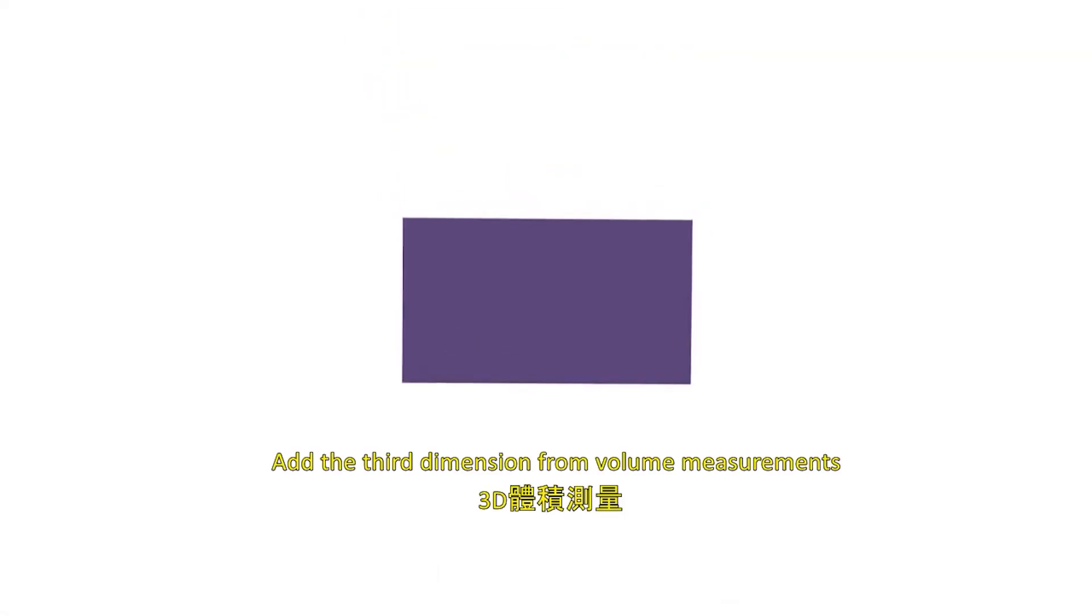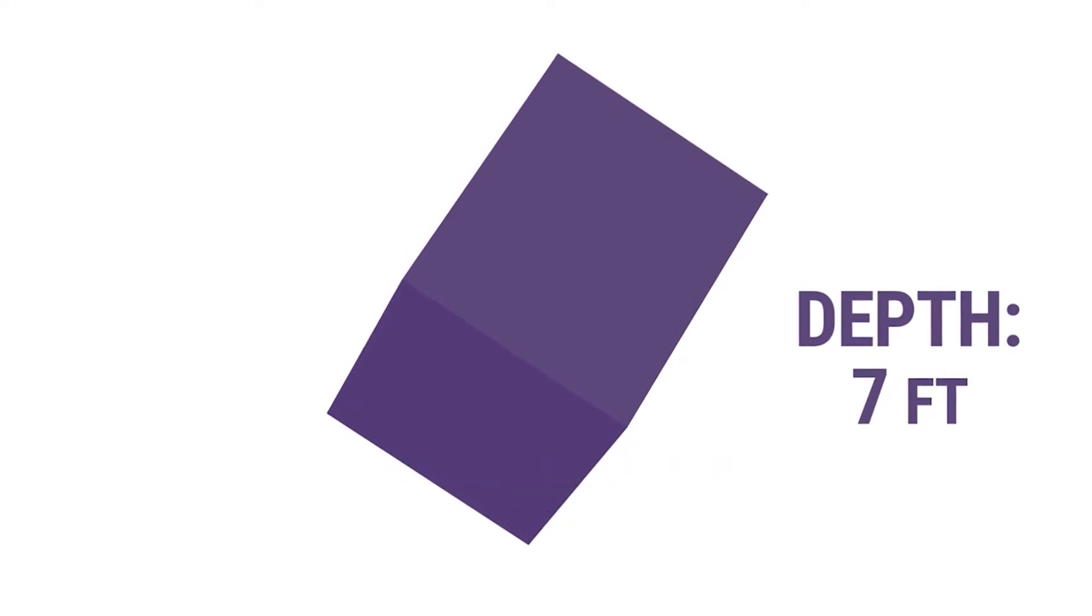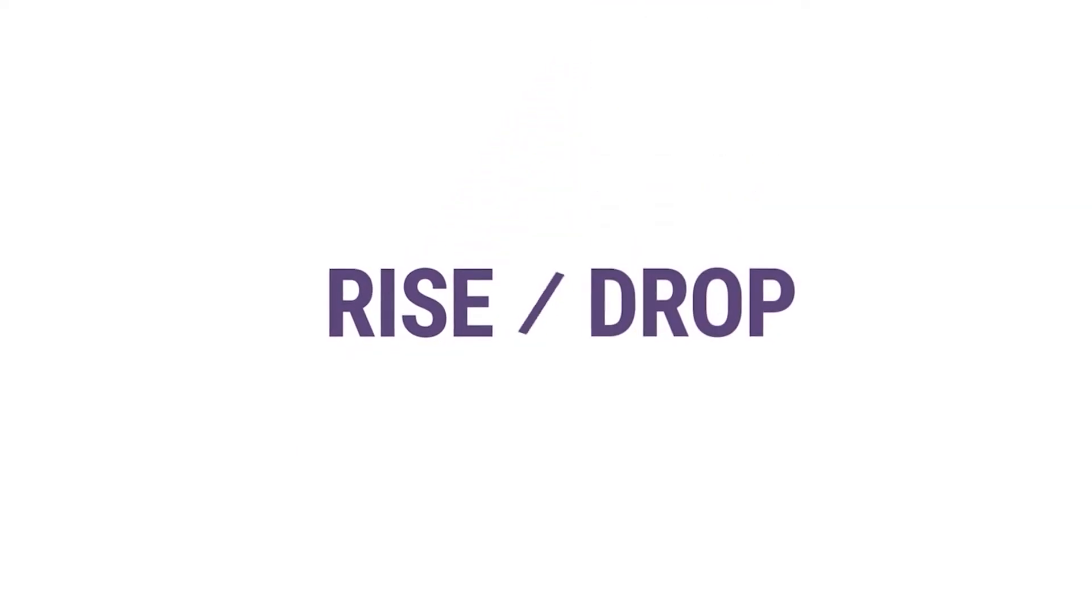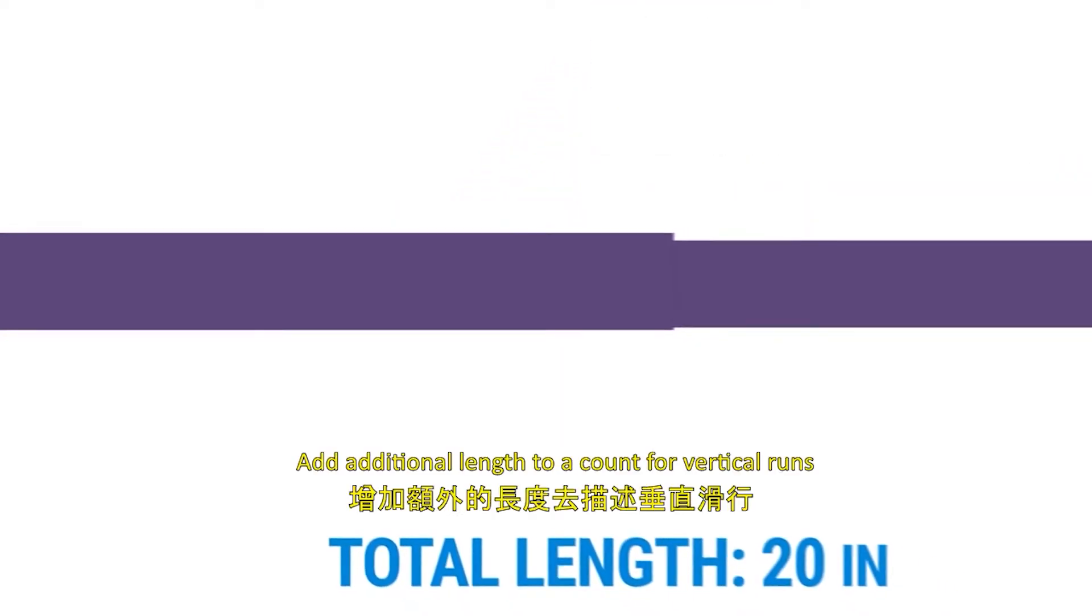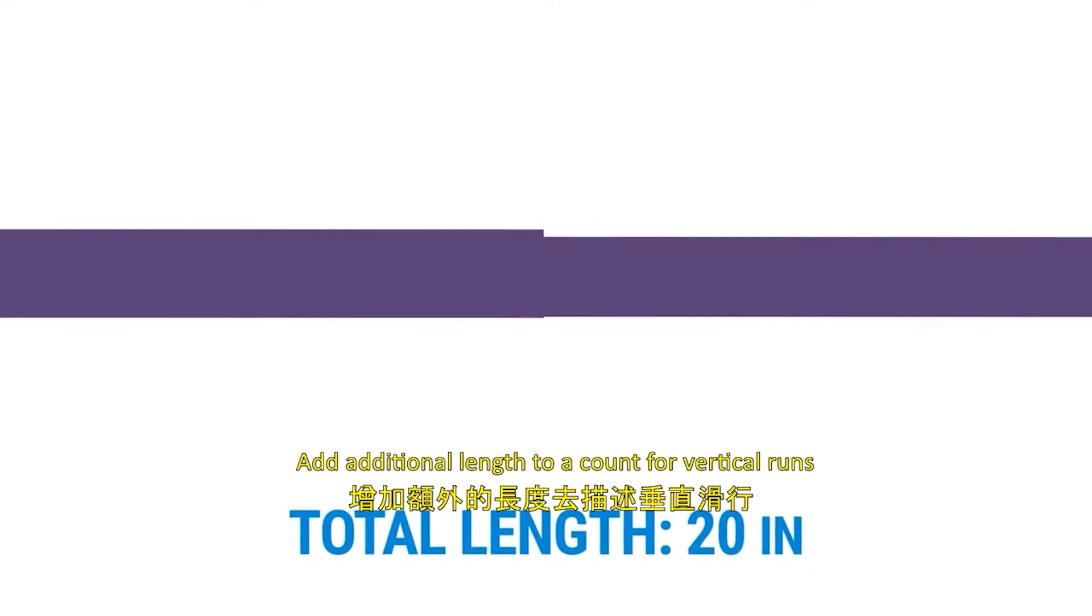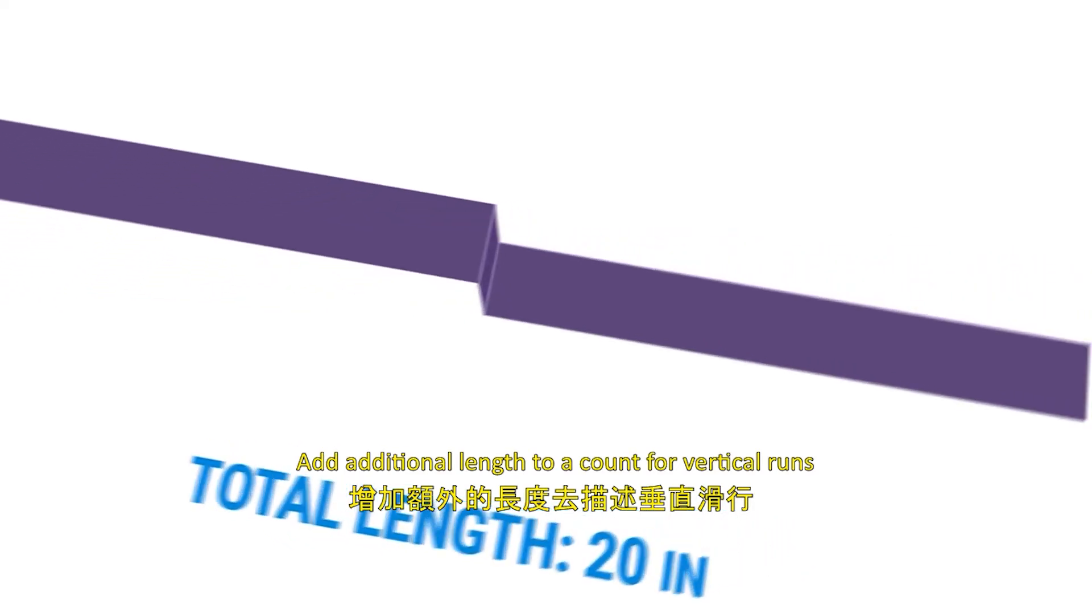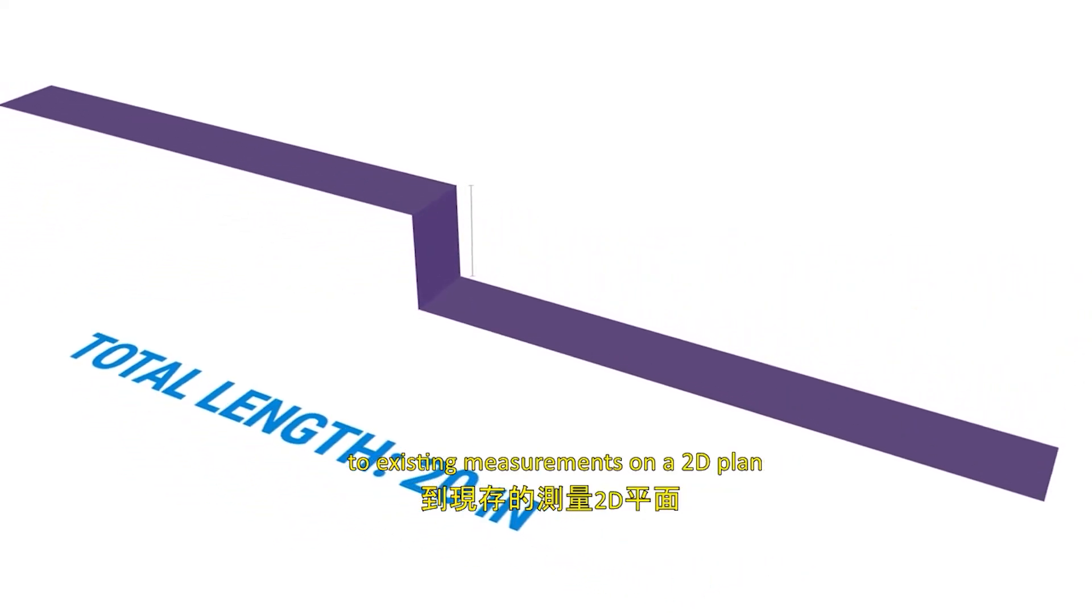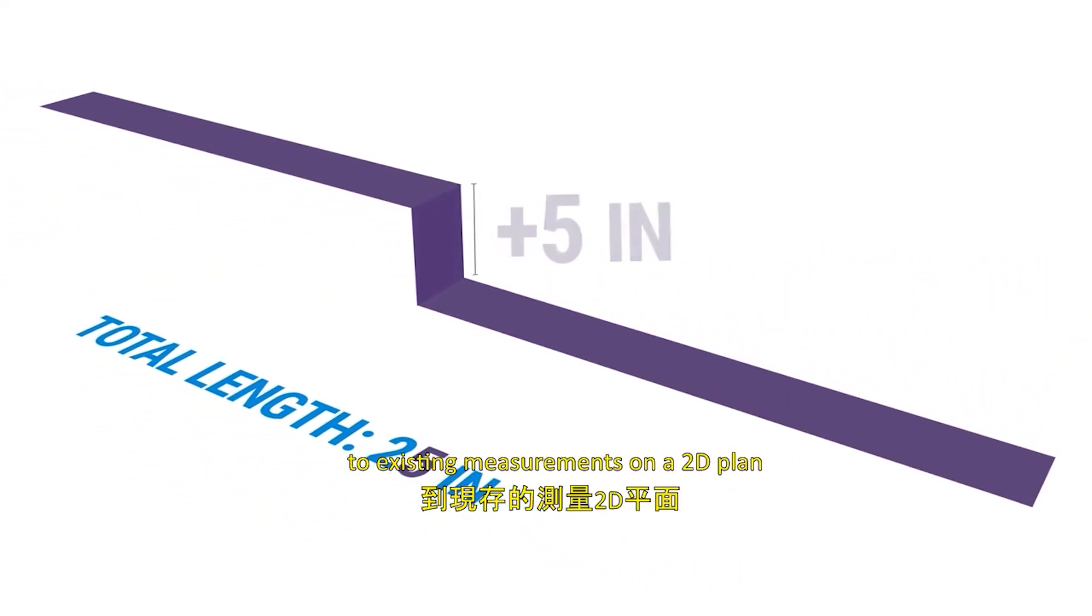Depth: Add a third dimension for volume measurements. Rise drop: Add additional length to account for vertical runs to existing measurements on a 2D plan.